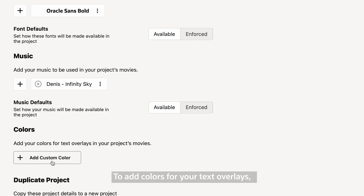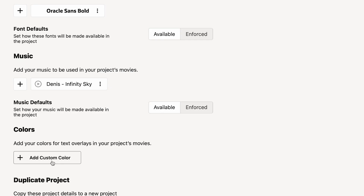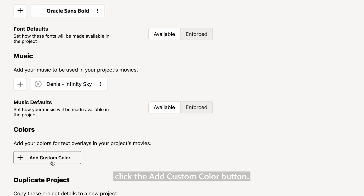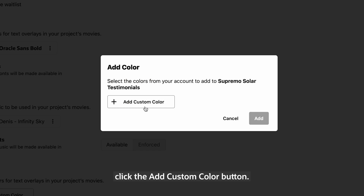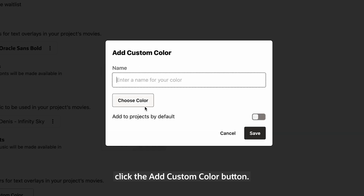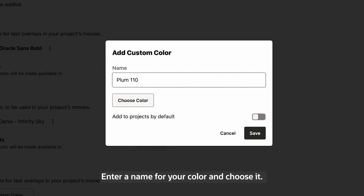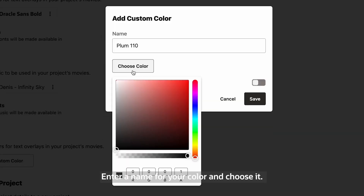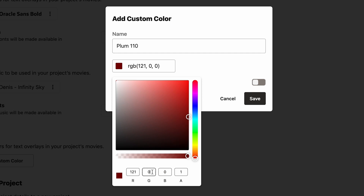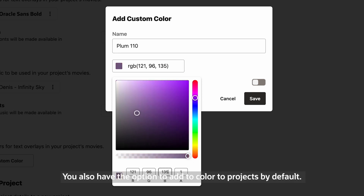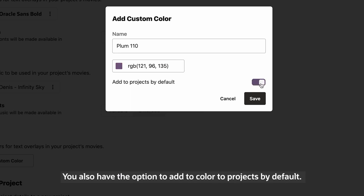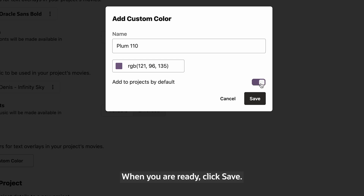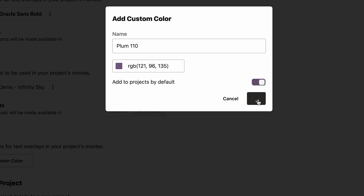To add colors to your text overlays, click the Add custom color button. Enter a name for your color and choose it. You also have the option to add that color to projects by default. When you're ready, click Save.